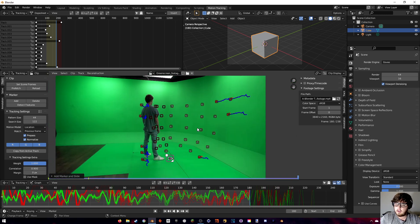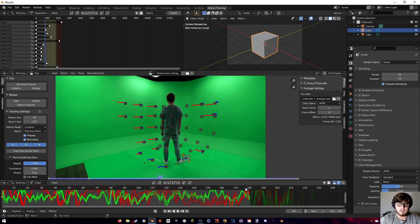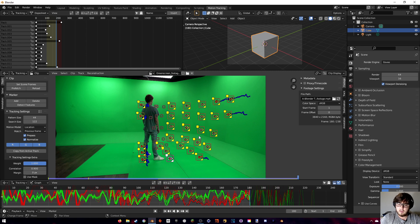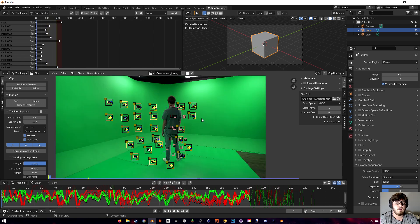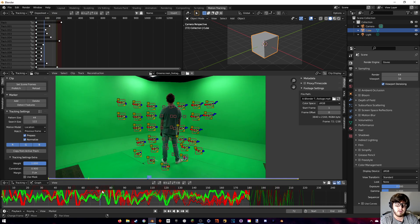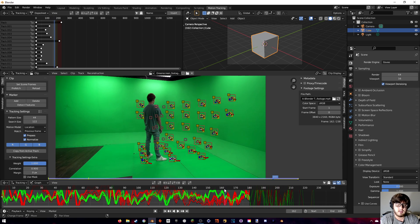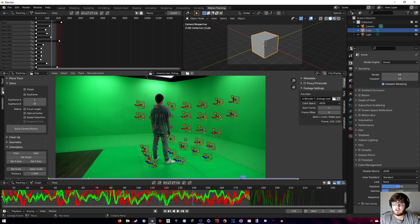Instead of holding Ctrl+T, come down to the track-backwards button. First hit A to select all markers, then hit that button to start tracking in reverse. Now throughout the footage you'll have markers tracked on both sides — as soon as they're revealed they become active tracking markers again. That's an easy way to get solid tracking coverage.